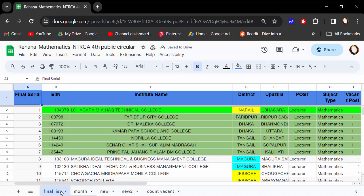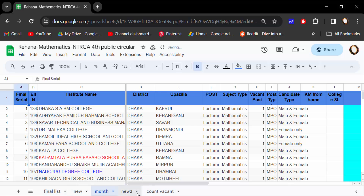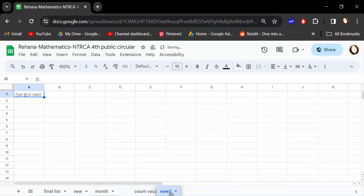There is also a shortcut — an easier way to rearrange tabs. Just click on a tab and drag the mouse to move it, like this.